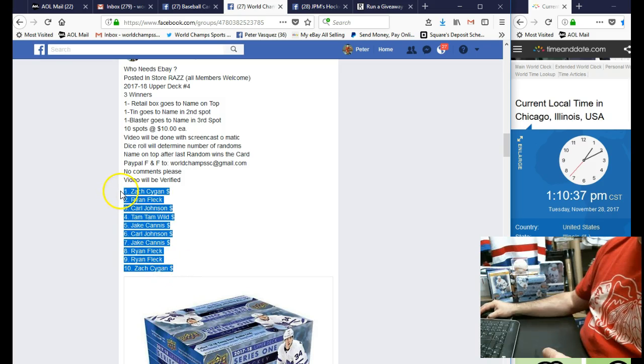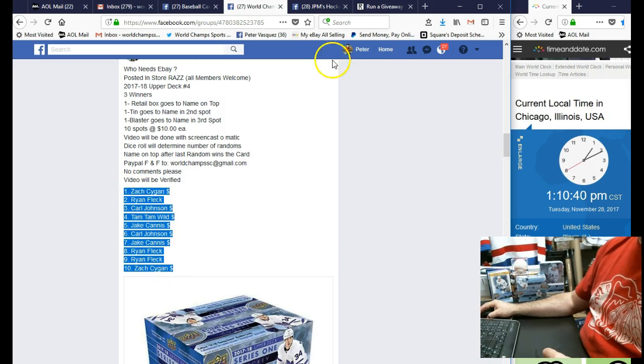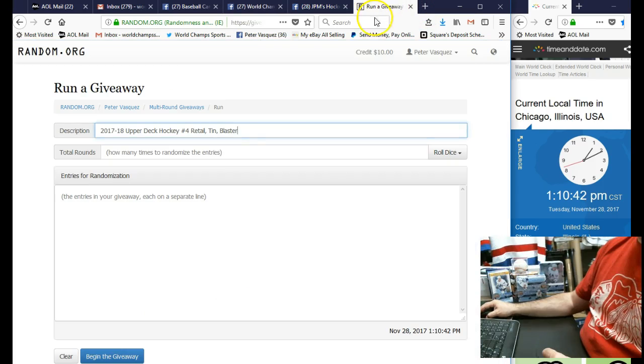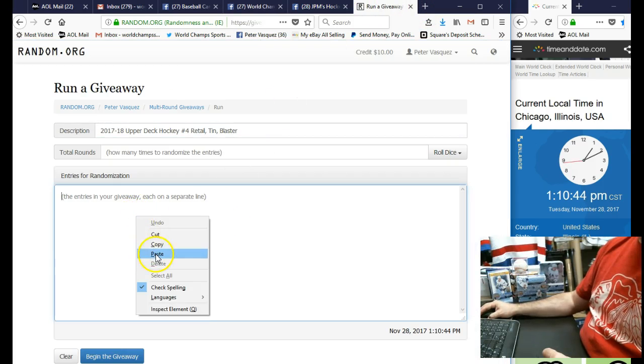We had Zach Saigon on top and Zach Saigon on the bottom. Let's drop these into the randomizer. We're going to roll the dice, has to be five or higher. We have seven times, seven times works, so good luck everybody.